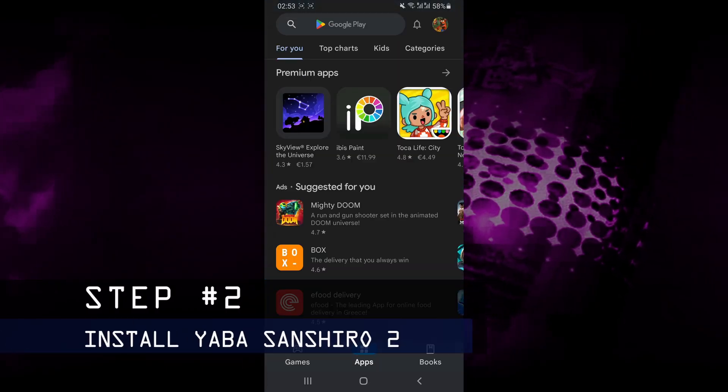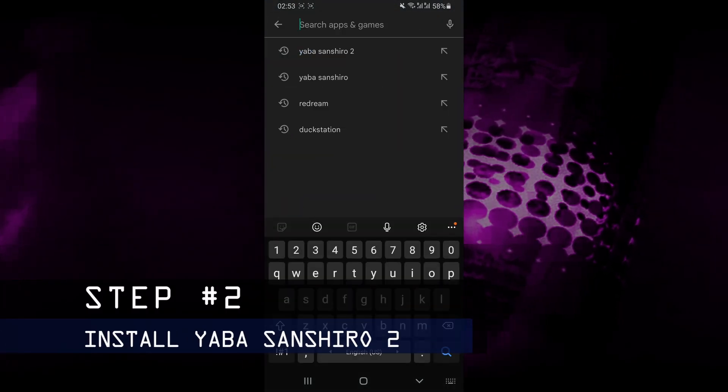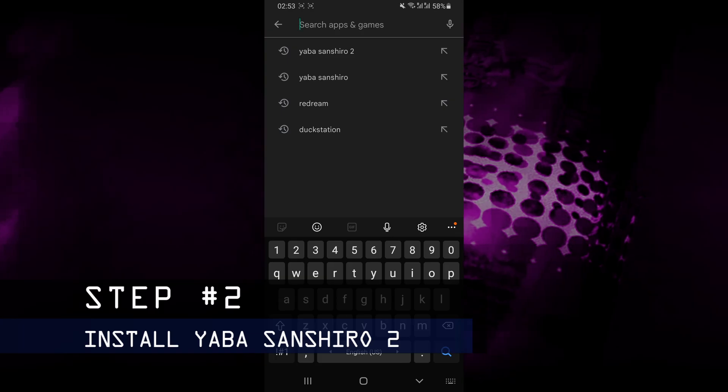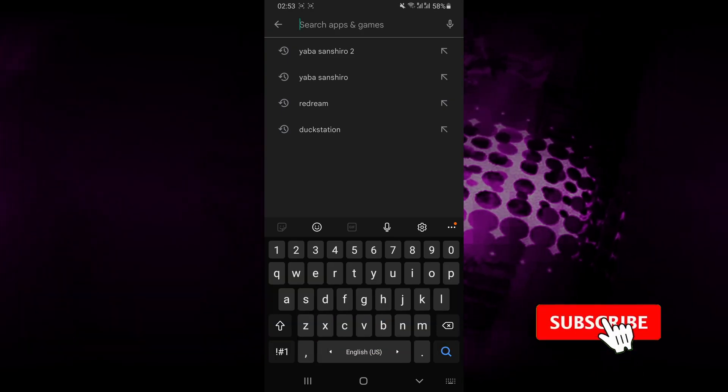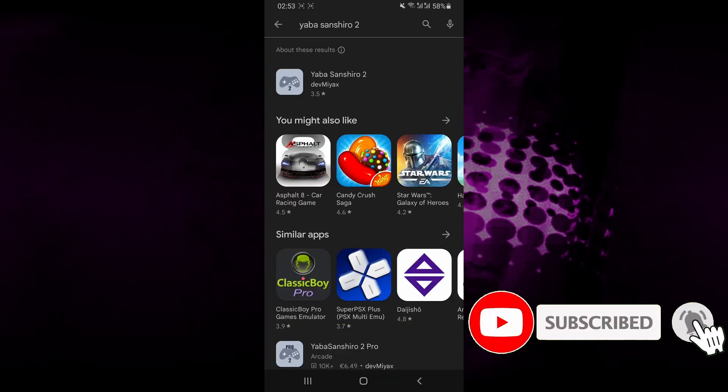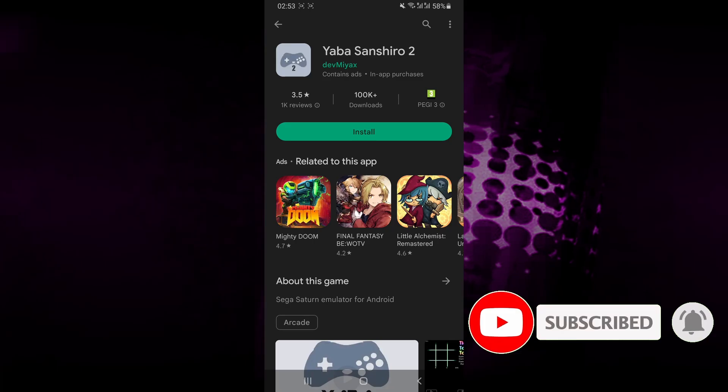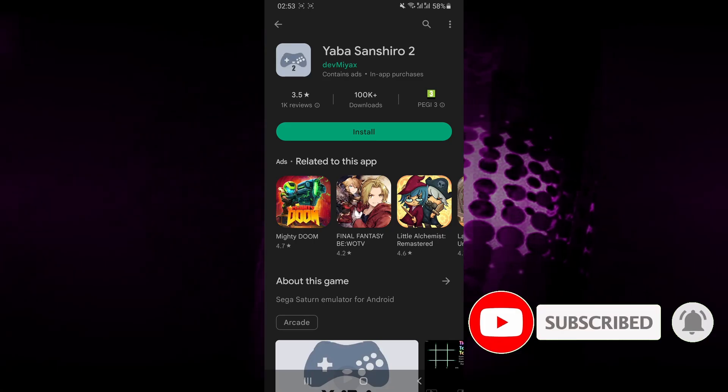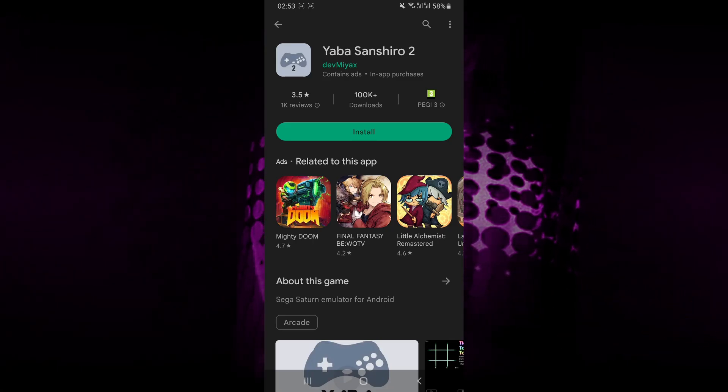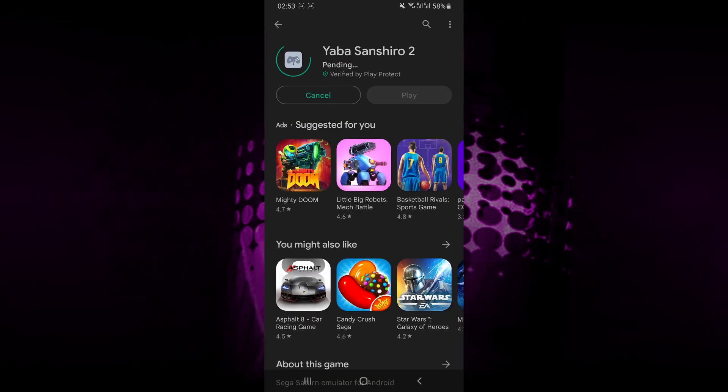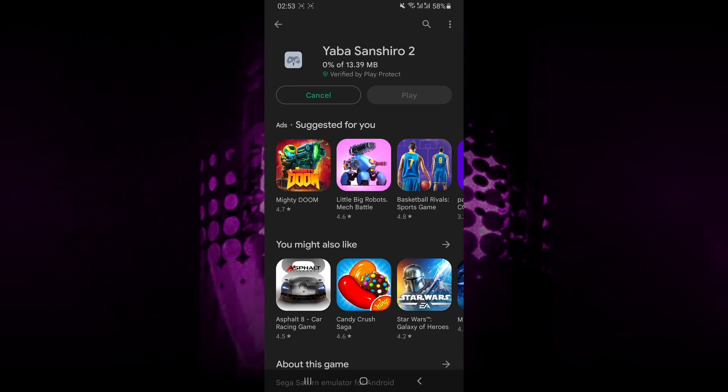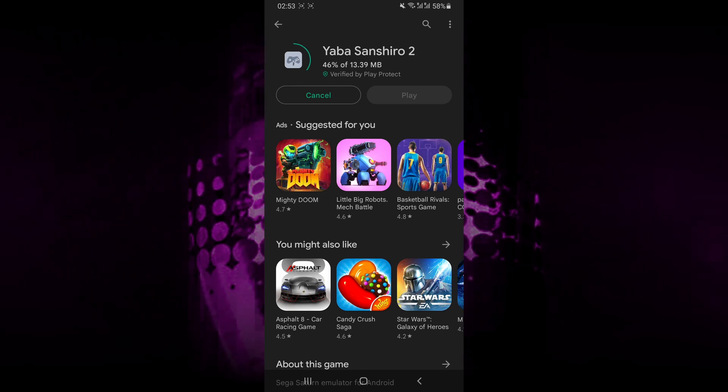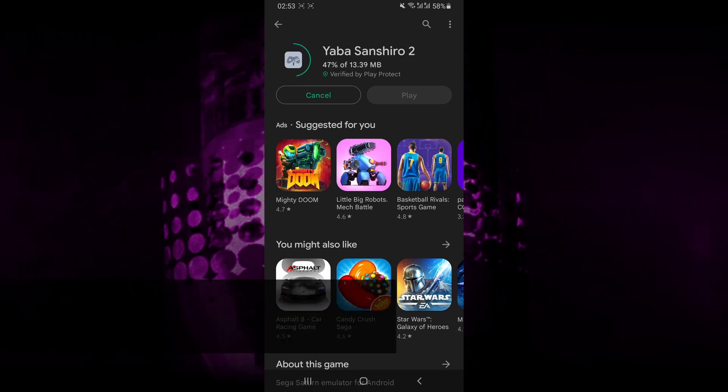Once you have the ROM files ready, you can go ahead and install the emulator which we're going to be using. The emulator for this video is called Yaba Sanshiro 2. I was able to run a bunch of games using this emulator and it's also pretty simple to use, so it's the one that I would recommend.